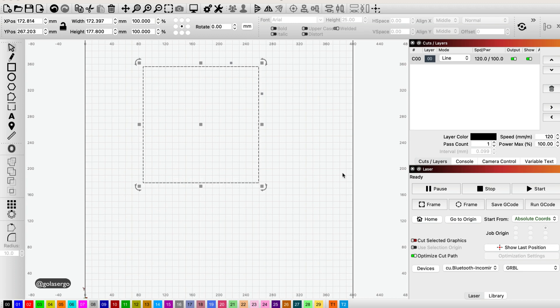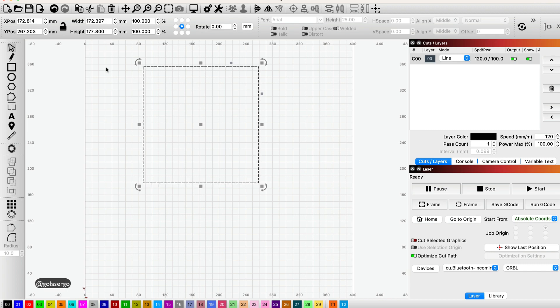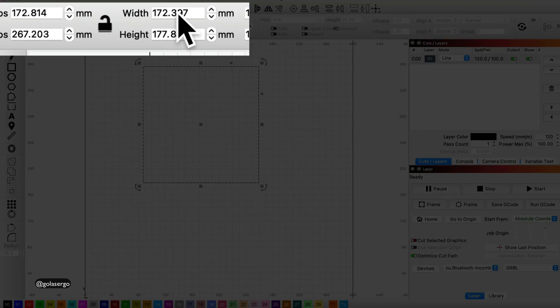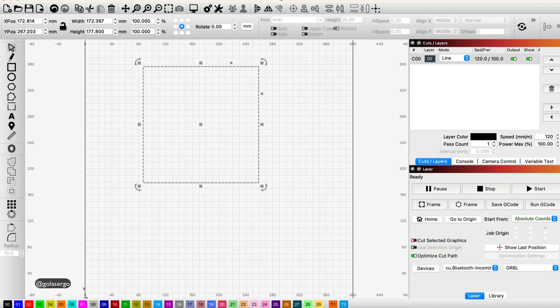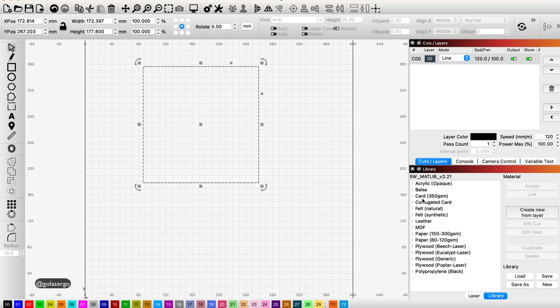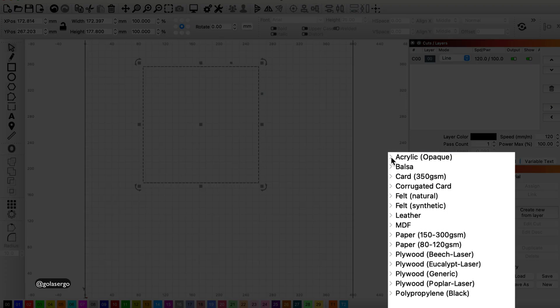In this video we're going to be taking a look at how to toggle between millimeters and inches using LightBurn. LightBurn defaults to millimeters, so everything you can see here—the width and height, the grid lines along here—they've all got metric measurements there, and even in the library if you go in there.